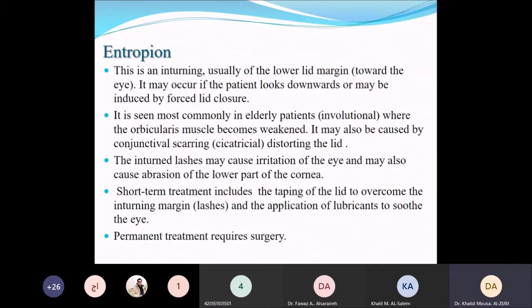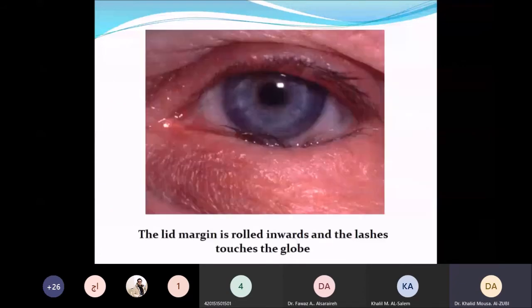This is the lower eyelid entropion. You can clearly see the lid margin inverted toward the globe, and the lashes are abnormally directed toward the cornea, touching the ocular surface.